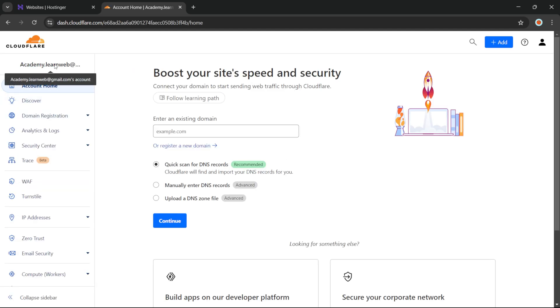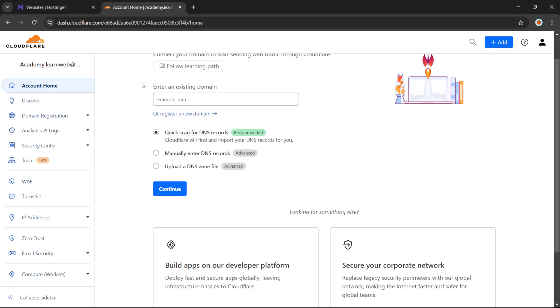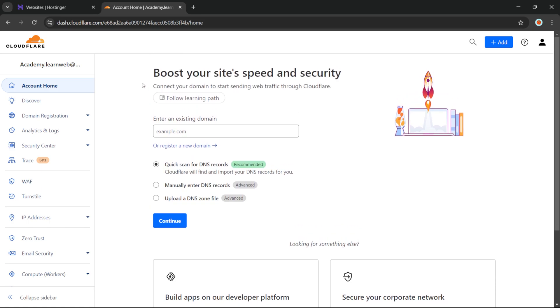Now that our account has been created, we will have to add our website. What we do is enter our domain name on this page. So our domain name is learnweb.academy.